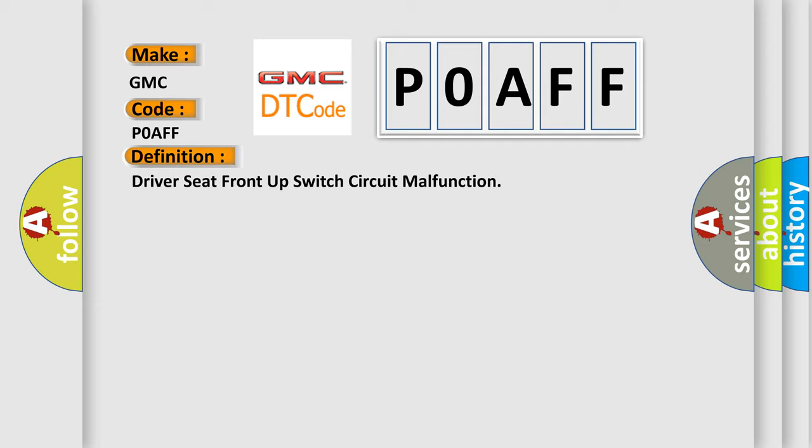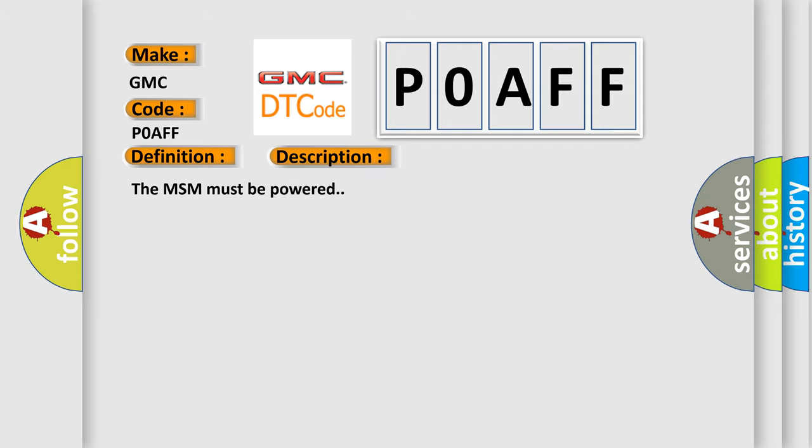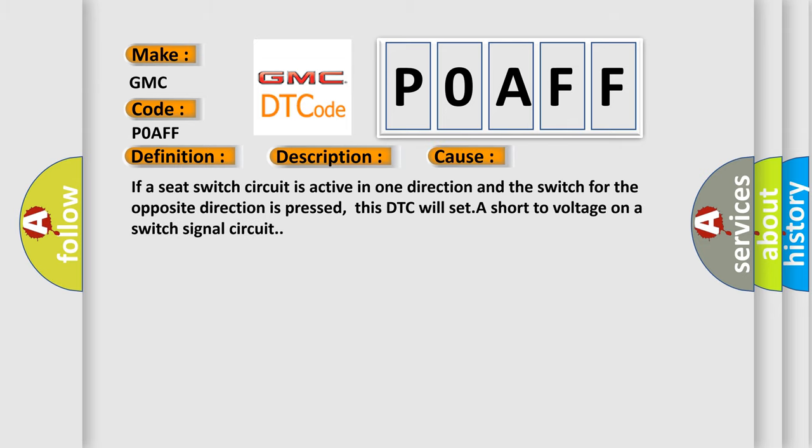And now this is a short description of this DTC code. The MSM must be powered. This diagnostic error occurs most often in these cases: If a seat switch circuit is active in one direction and the switch for the opposite direction is pressed, this DTC will set a short-to-voltage on a switch signal circuit.